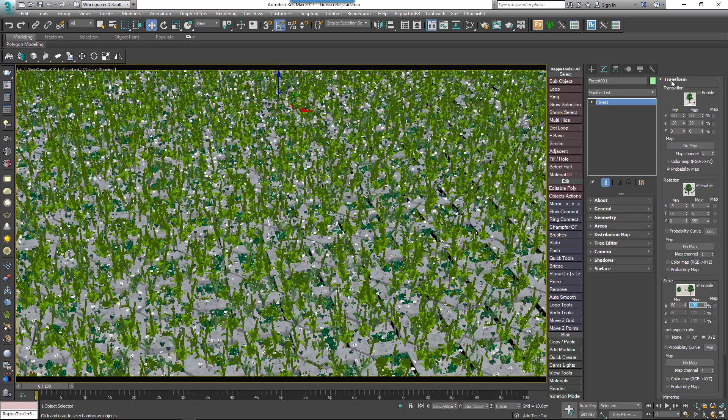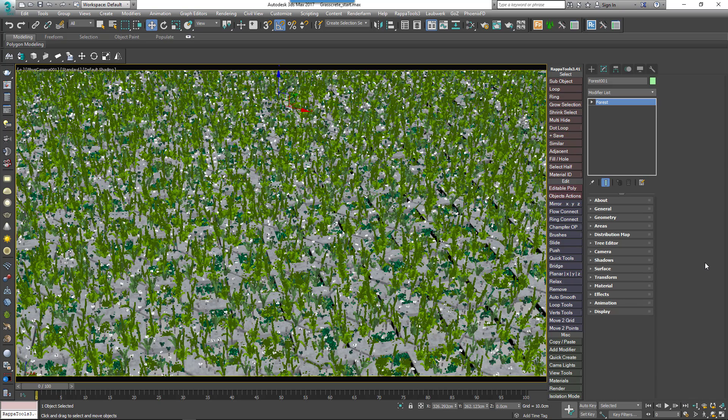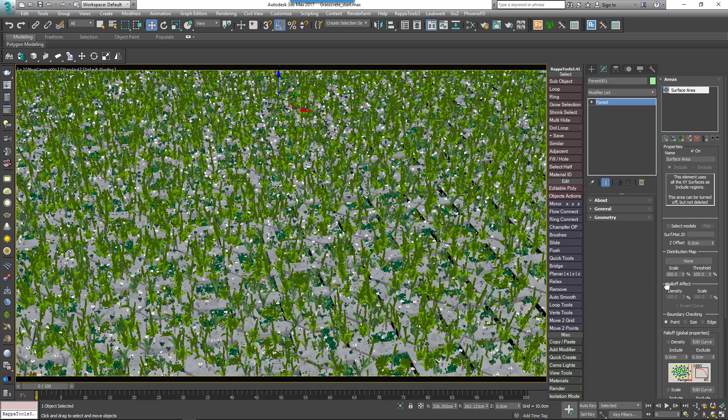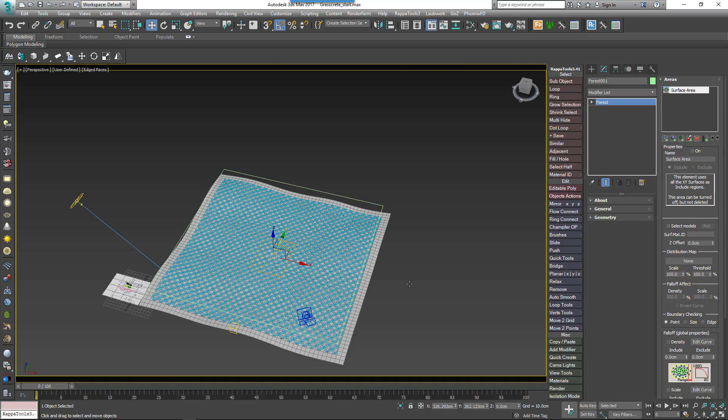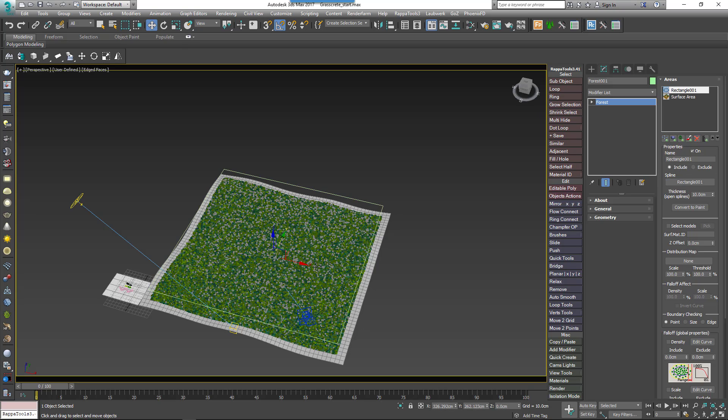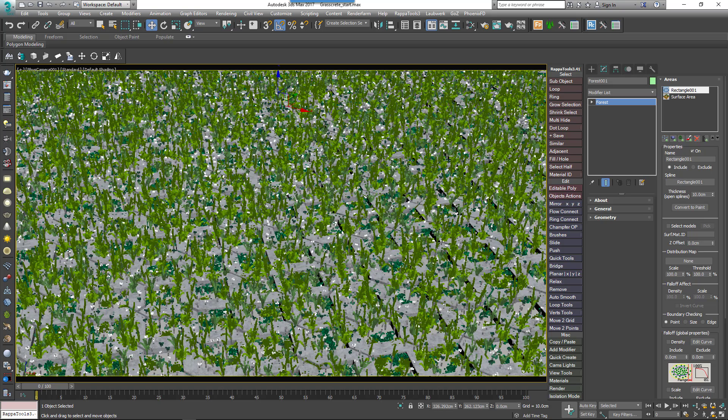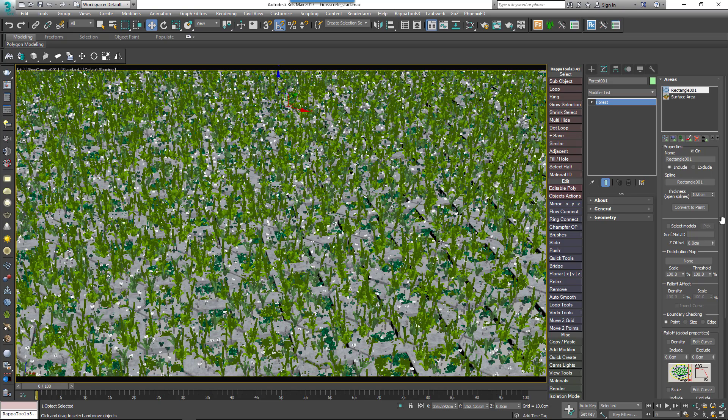Now we can start building this style's first layer. Go to the Areas rollout and disable the existing surface area. Now we'll add a new Spline area and select the spline created earlier from the scene to add the plants back in. At the moment this spline contains all of the plants we added to the Geometry list.